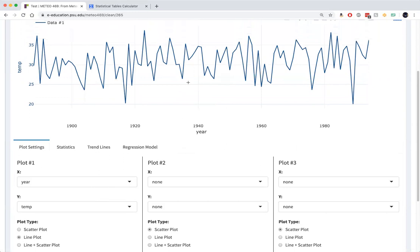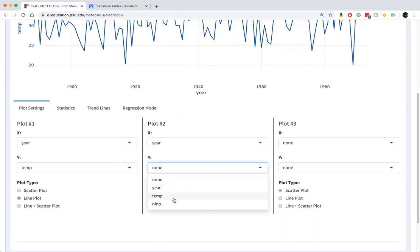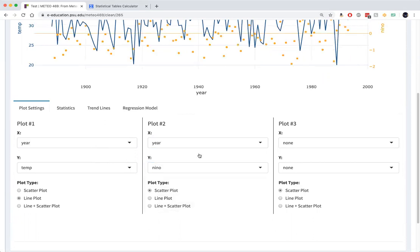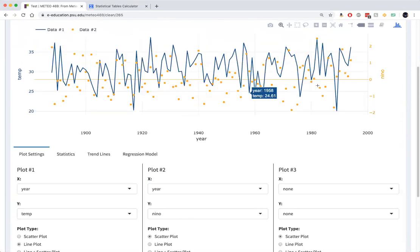That's the State College December temperatures. And now for plot number two, I'm going to plot the Nino 3.4 index as a function of year. And I use axis B here to put them on the same scale.